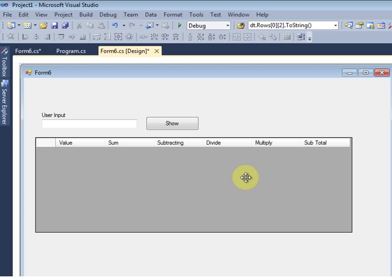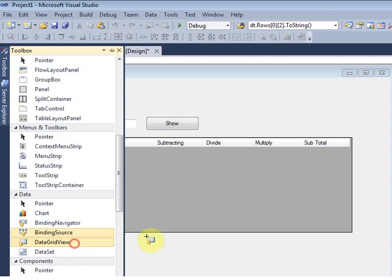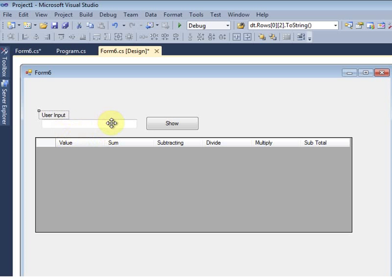Hi guys, this is my next tutorial. This tutorial will help to sum, subtract, divide, multiply, and subtotal — all the functions inside one tutorial. Now I will teach you how to use that. I already put one DataGridView into my form. This is one text box, one command button, and one label. User input means I give some values, and depending on that value it will show the result.